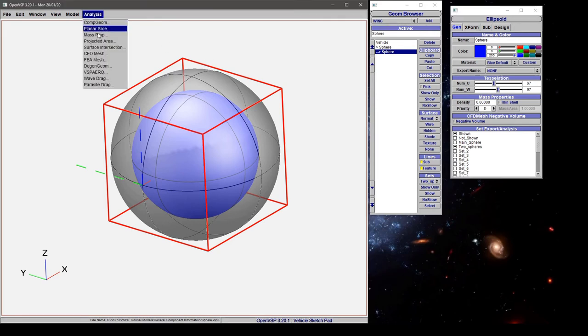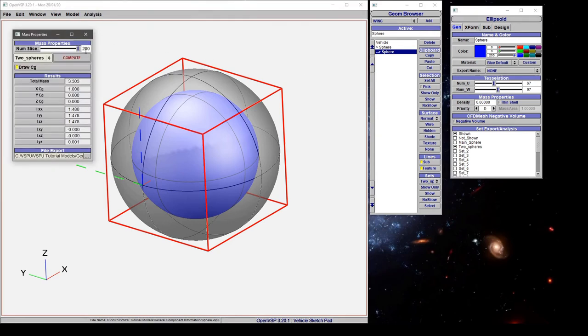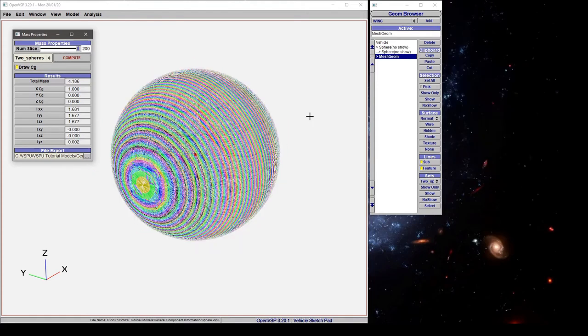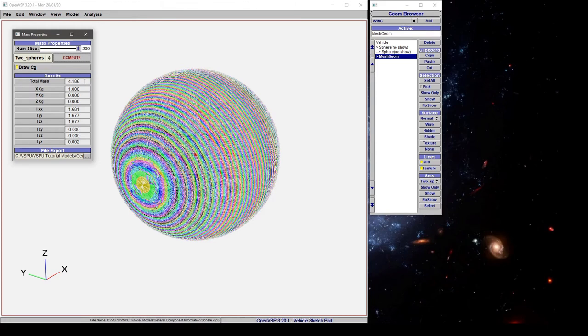So let's look at what happens if we go to mass properties and compute the mass properties of the two spheres. Note that we still have a total mass of 4.186. So that's effectively the volume or the mass of a unit sphere with density one. So why did it ignore this inner sphere with density zero?